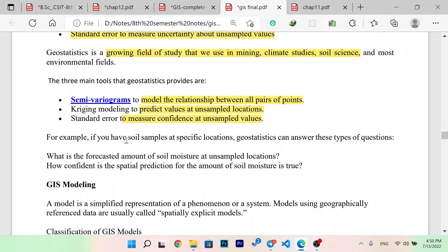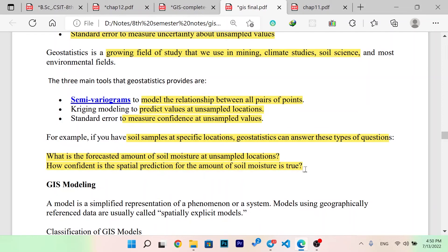For example, if you have a soil sample at a specific location, geostatistics can answer these types of questions: What is the forecasted amount of soil moisture at the unsampled location? How confident is the spatial prediction for the amount of soil?